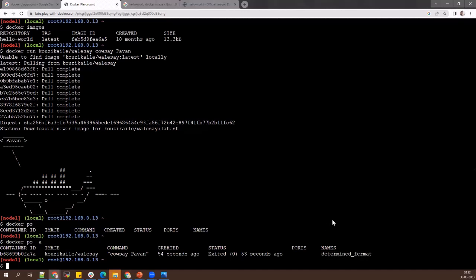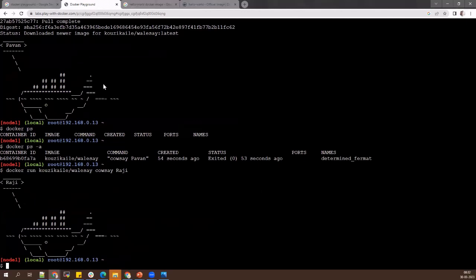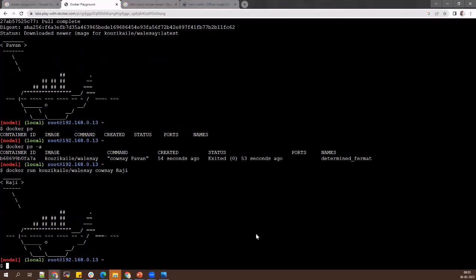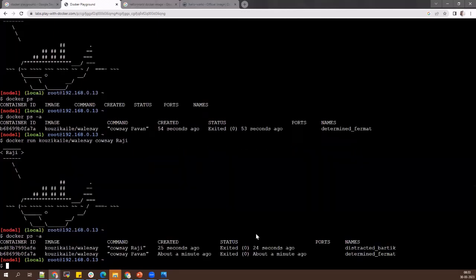Running the same container with a different input — 'docker run docker/whalesay cowsay rajee' — this time it's not pulling again, which means the image is already in the local system. Once an image is pulled and exists locally, it doesn't pull from the remote repository again — it uses the existing one. The command just changed from 'power' to 'rajee'. You can see the container exited and a new container name was assigned. Every container has a container ID — a hexadecimal number identifying each container.